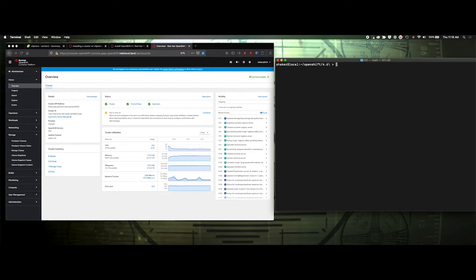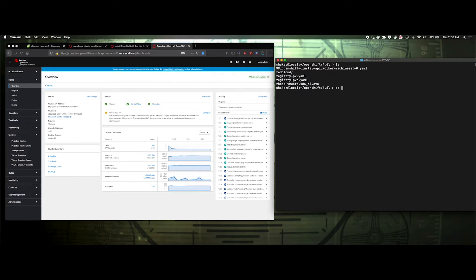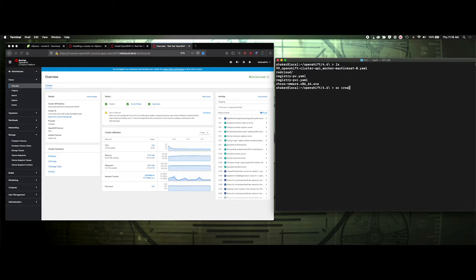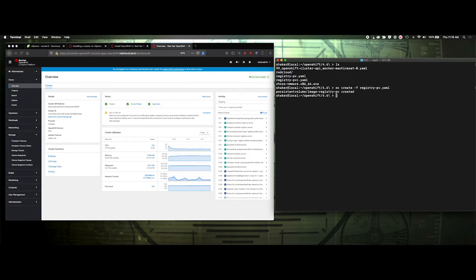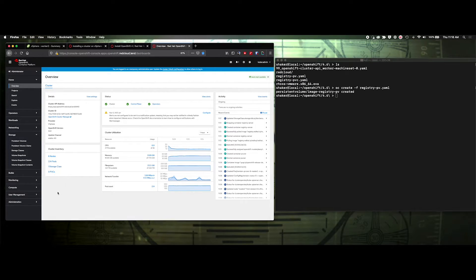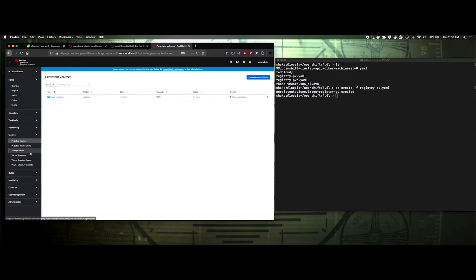We can do OC apply, or you can do OC create file, and we'll do our pb, and our pb should be created. Let's come over here to provision persistent volumes. There it is. It's available 100 gig.